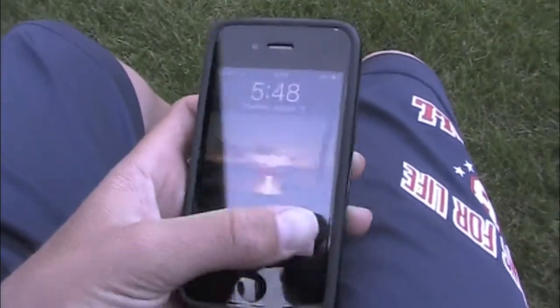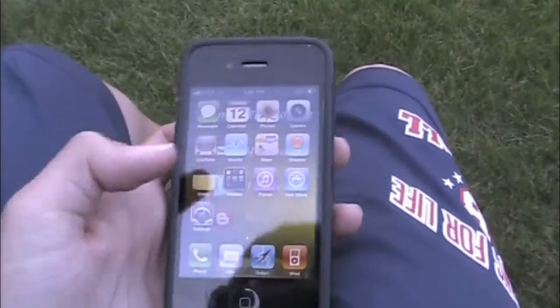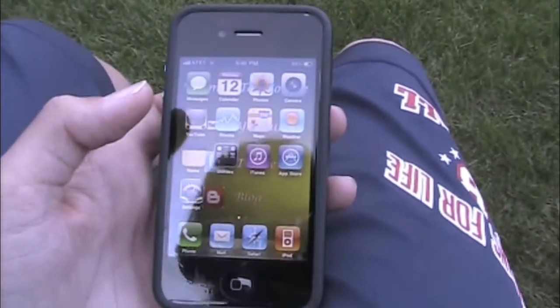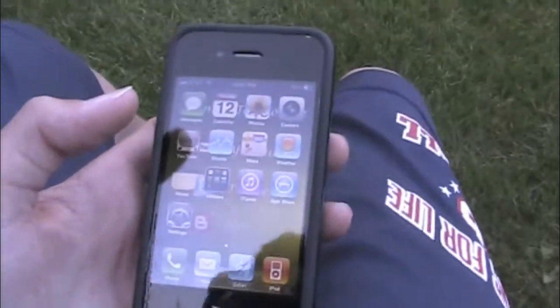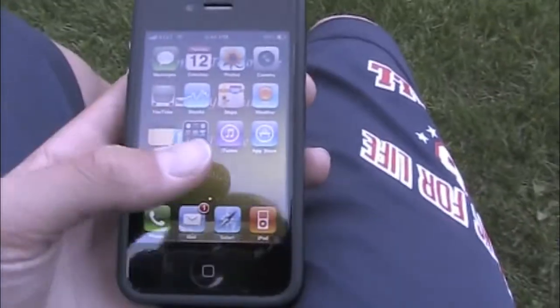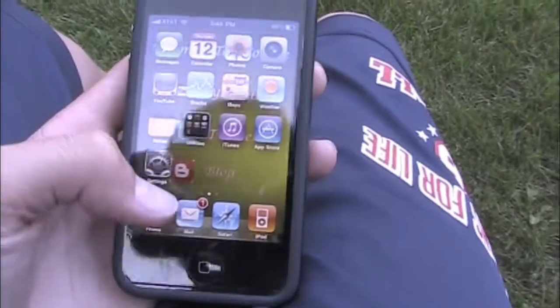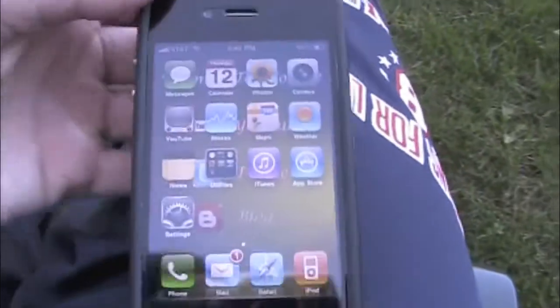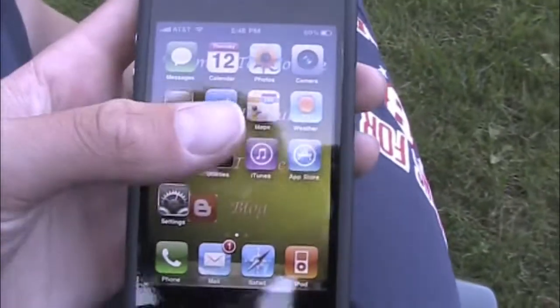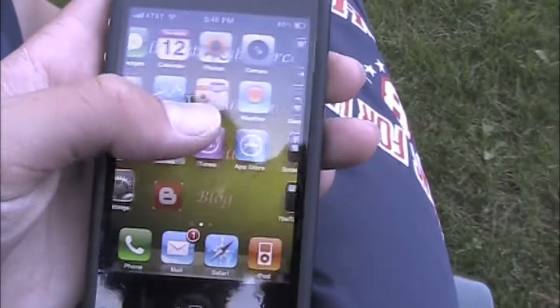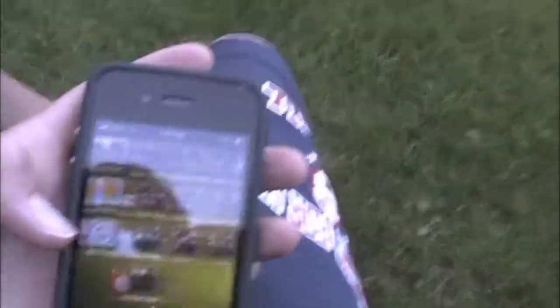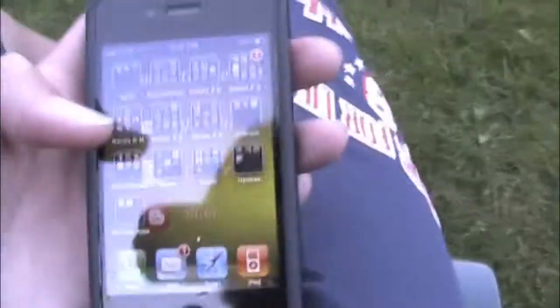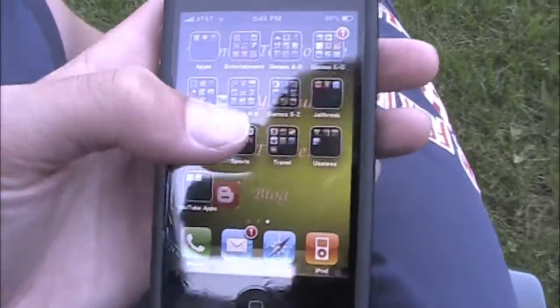This will require you to be jailbroken. I'm on 4.0.1, but you can probably do 4.0. You can check my channel on how to do that — just go to jailbreakme.com and slide to jailbreak; it's really simple.